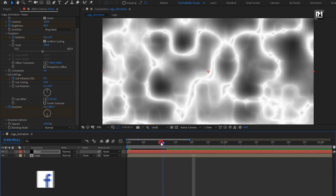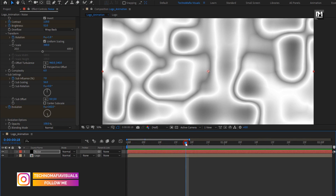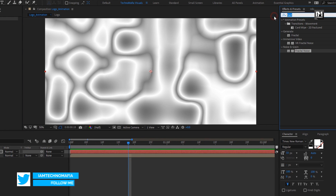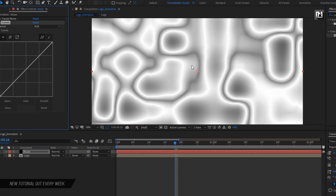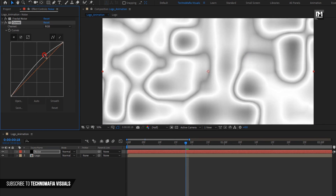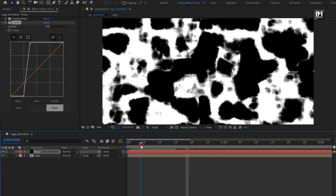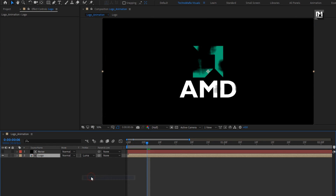You can see the preview. Now from effects and presets, search for curves and add curves to the noise layer. Now adjust the curves exactly as shown. For the logo composition, change track matte to luma matte noise layer. You can see the preview.